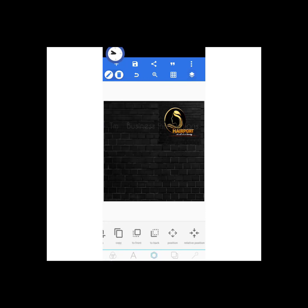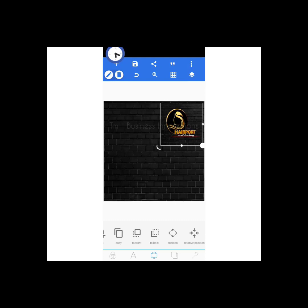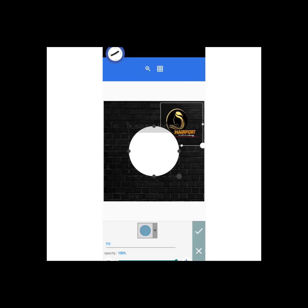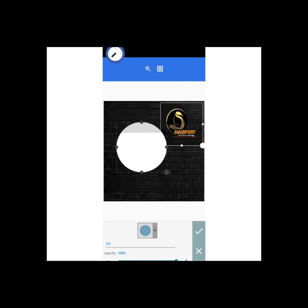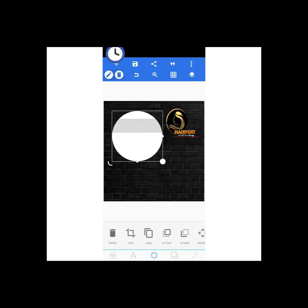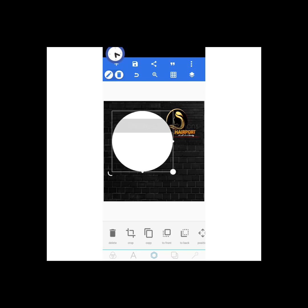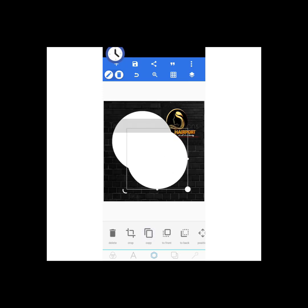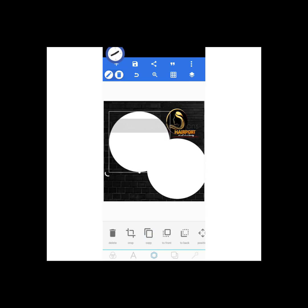Now for the golden circle: I'll click the plus sign, go to shapes, and change it to a circle. I want two circles, so instead of drawing another one I'll just copy it — click copy and it automatically copies. I'll be working with this first.